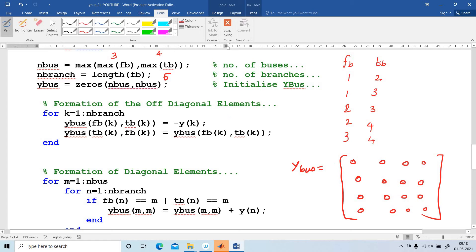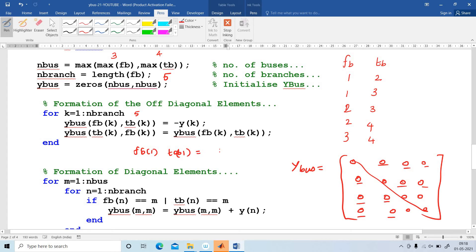Next, the two diagonal element types: actual diagonal elements and off-diagonal elements. Write the program for off-diagonal elements first, then diagonal elements. For A equal to 1 to N-branch (1 to 5): Y-bus of FB(1), TB(1) equals minus Y(1). FB(1) and TB(2) gives the value minus Y(1). Then Y-bus of TB(K), FB(K) equals Y-bus of FB(K), TB(K), meaning TB(K)=1,2 should equal 2,1. That is the representation of the off-diagonal element.